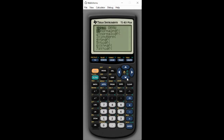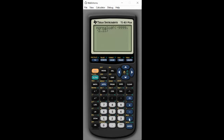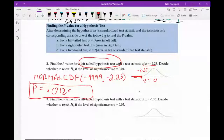On the calculator: go to 2nd, VARS, select normal CDF. Enter negative 9999, then negative 2.23, close and hit enter. Going to four decimal places, I get 0.0129. So my p-value is 0.0129.